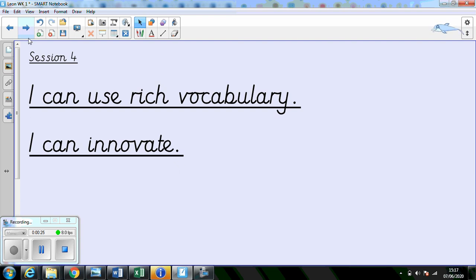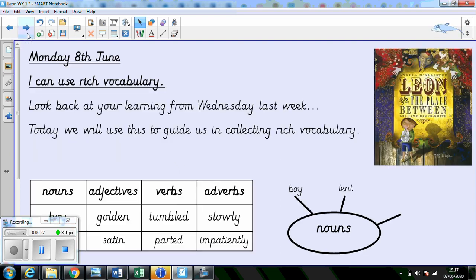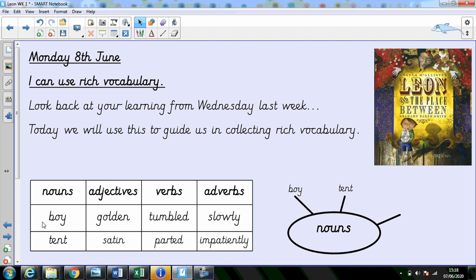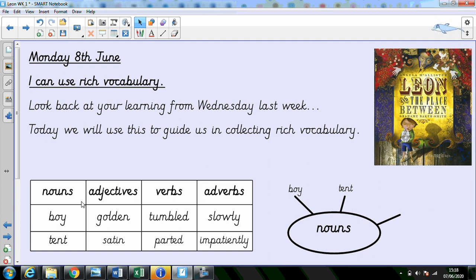First, let's look at I can use rich vocabulary. So I'd like you to look back at your learning from Wednesday last week. Do you remember you listened to the story and you made notes of interesting words and you looked at whether those words were nouns, adjectives, verbs or adverbs and you might have done that in a table in a list like this or you might have done it in a spider diagram or a mind map like this. So have a look back and have that learning with you.